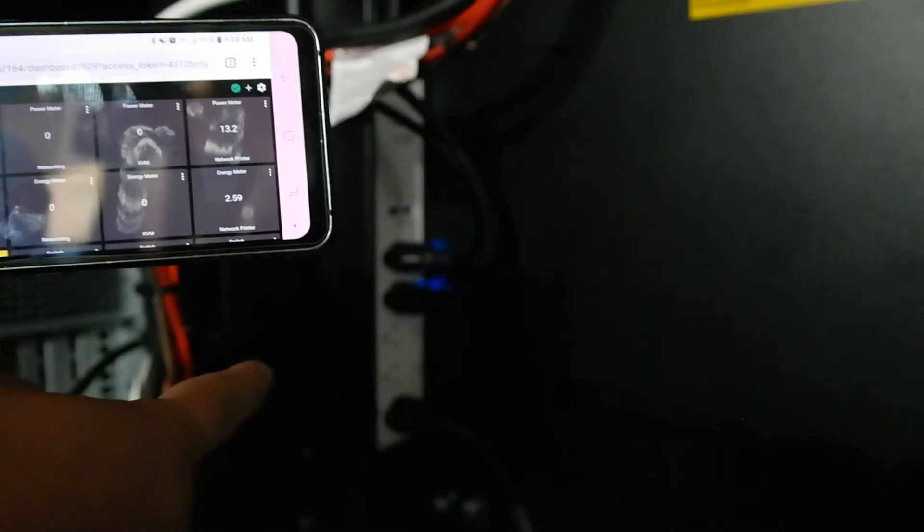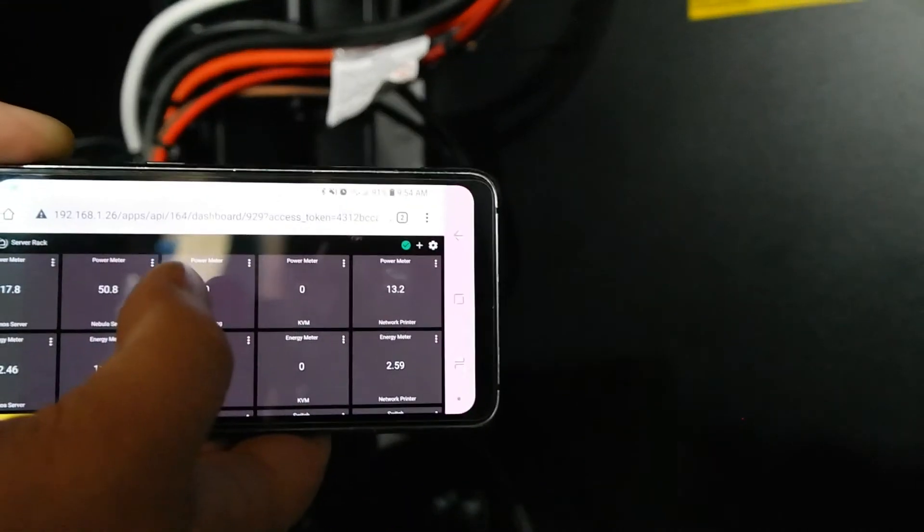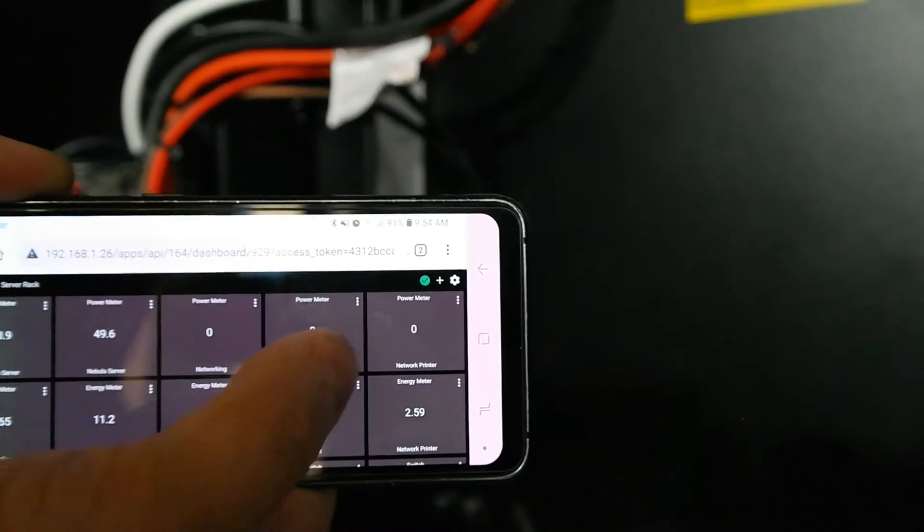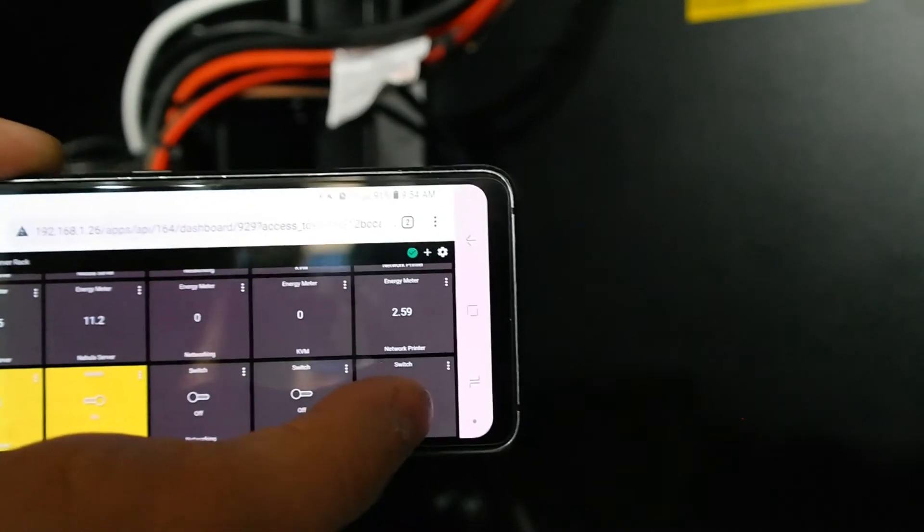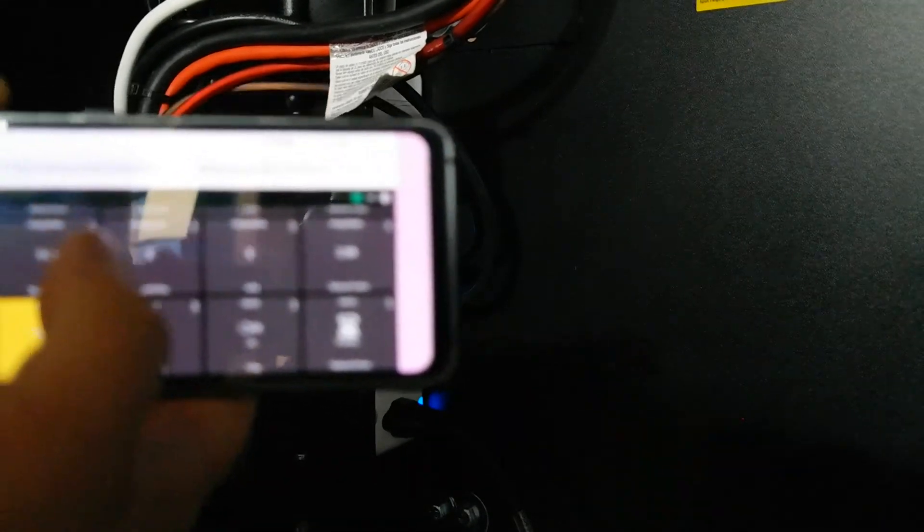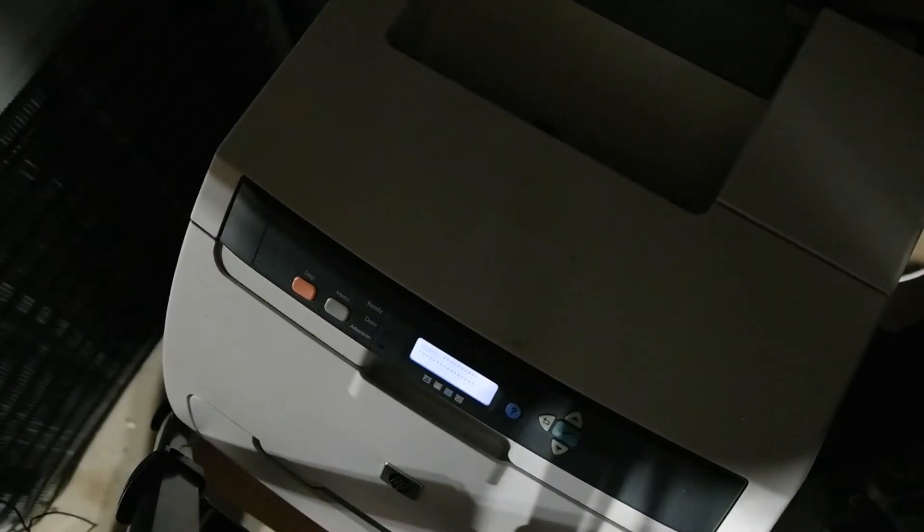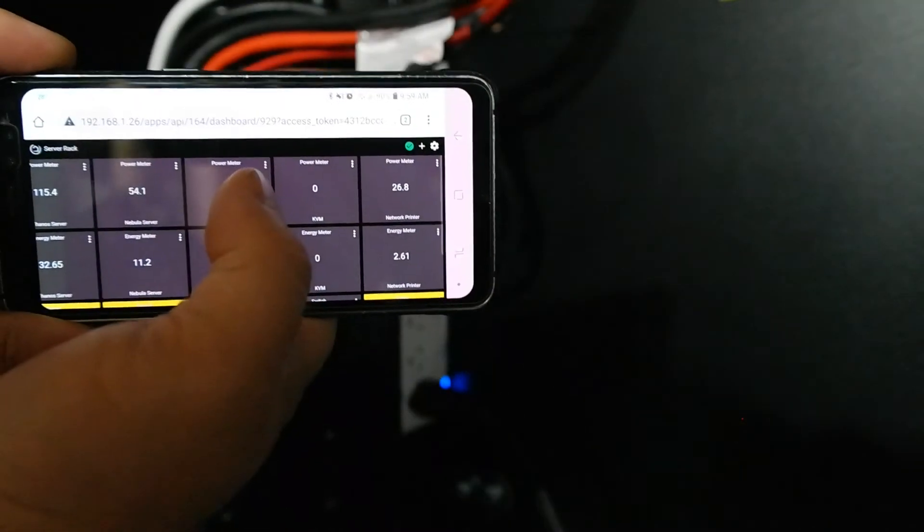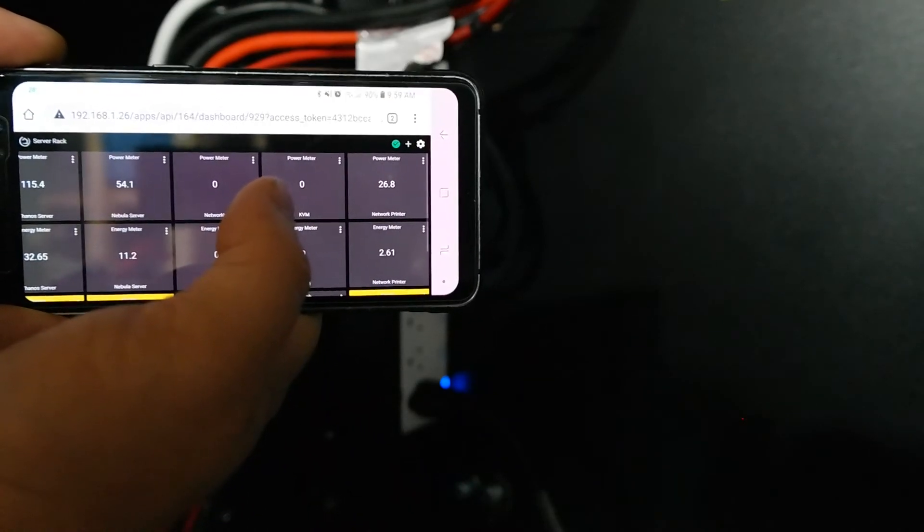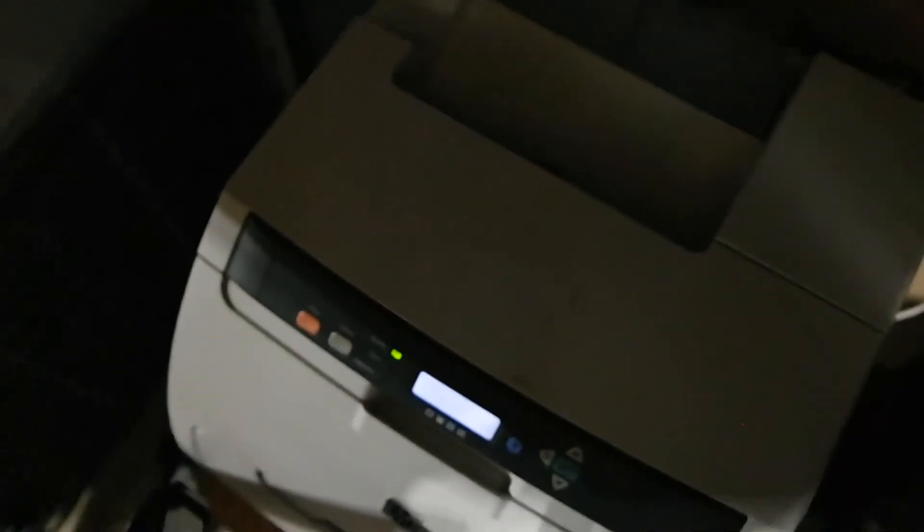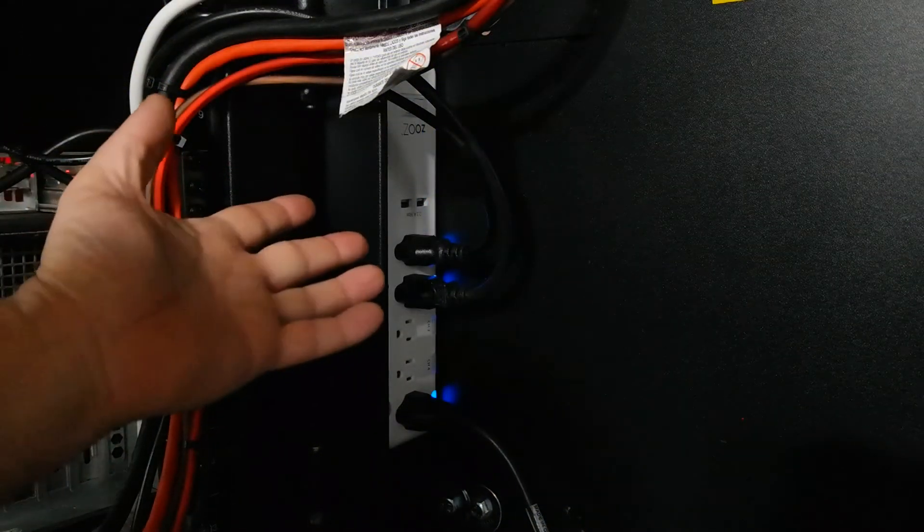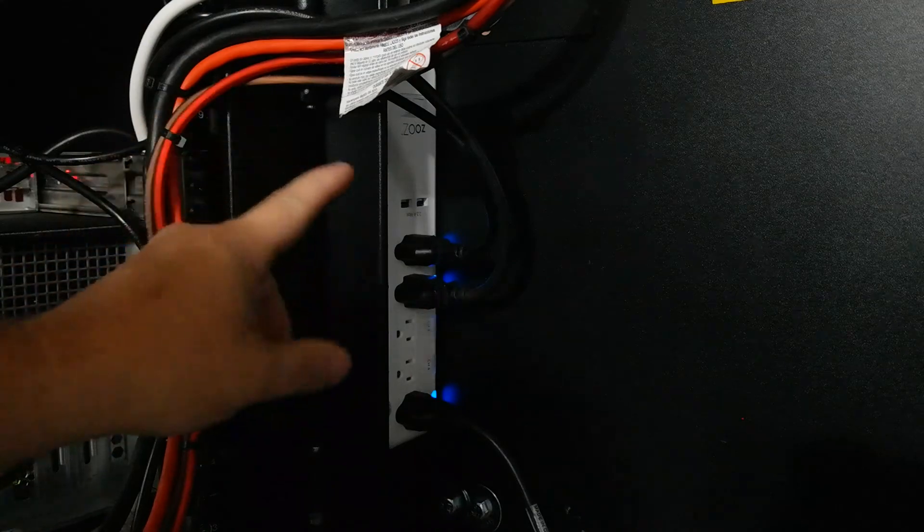We should be able to hear the printer power back on. This thing only updates about once every 30 seconds. Let's wait for it to update. There we go, power meter zero. Turn it back on, you can see immediately it turned right back on. We can hear and see the printer waking up. Now we can see it's pulling 26.8 watts while it's just sitting there.